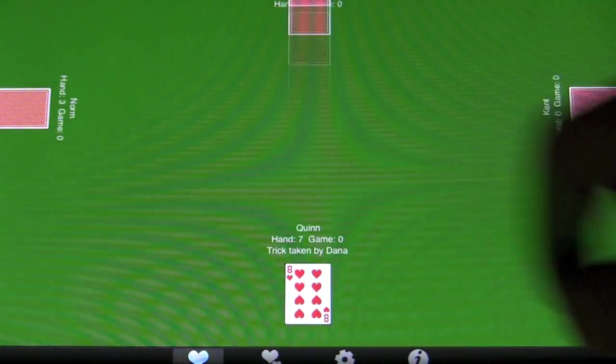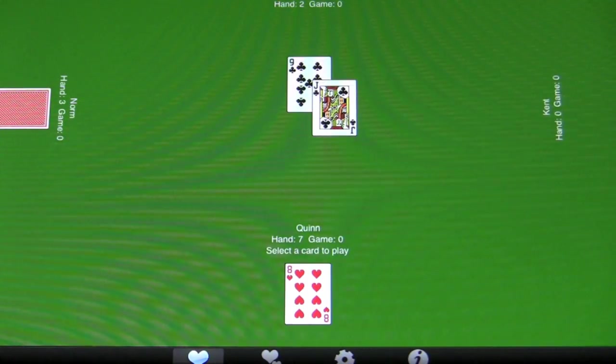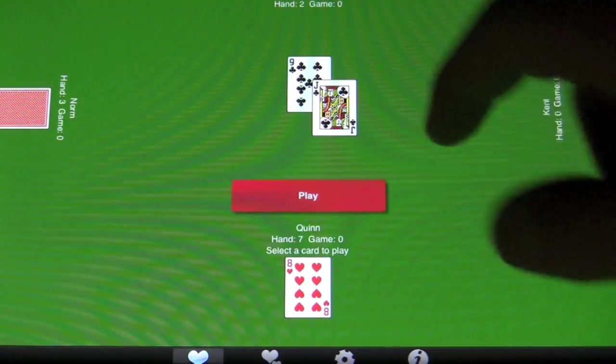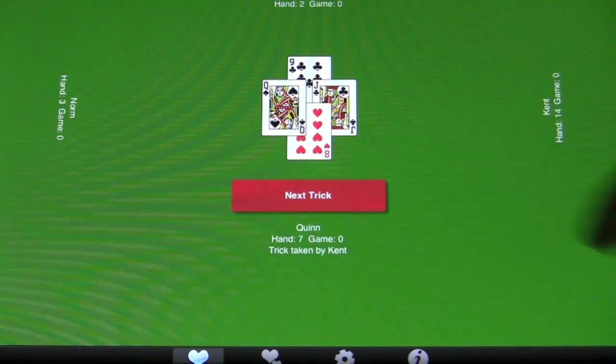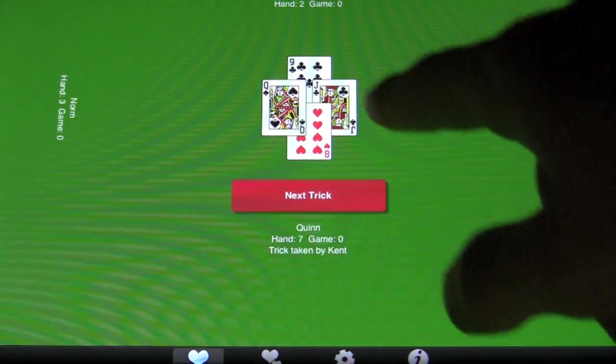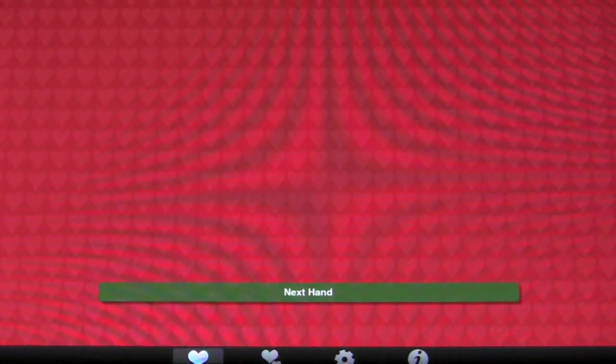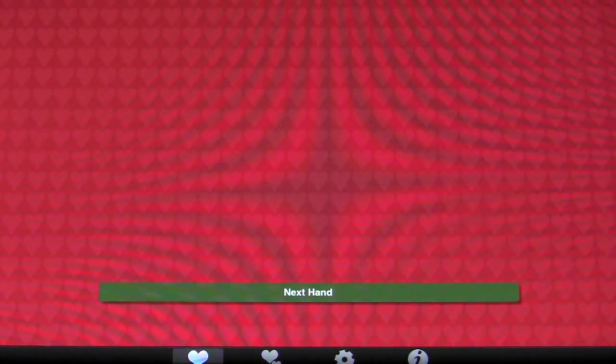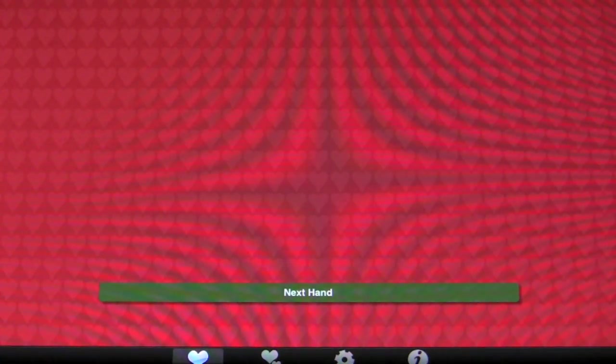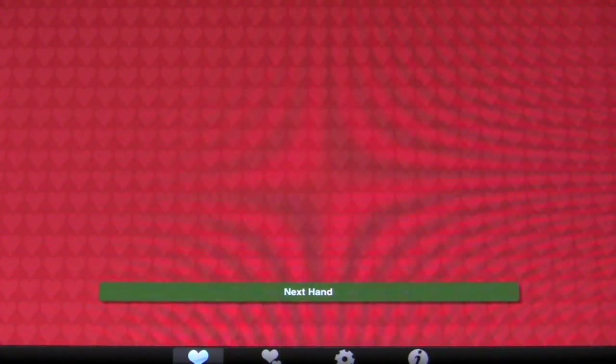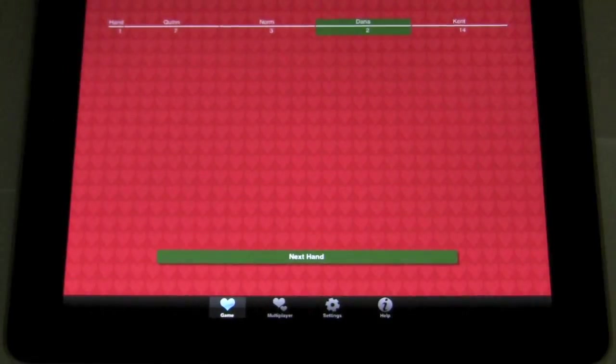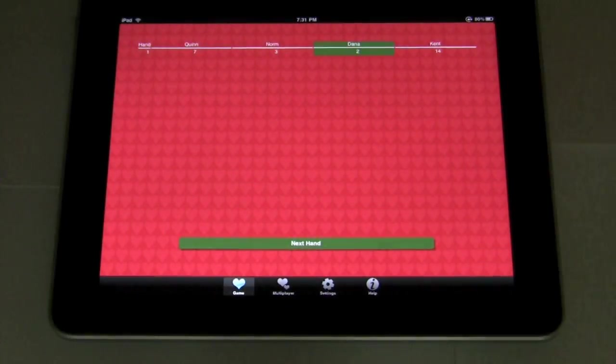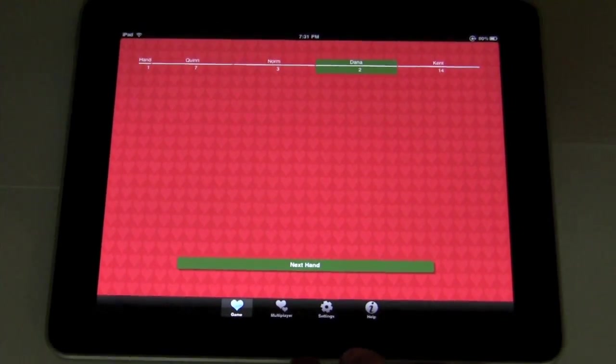Who's going to take the trick? Dana. He's probably going to lead. Nope. So, I got out of there with seven. Not good, but not bad. Ooh. And Kent took the Queen. So, Kent got fourteen. Dana got two. Norm got three. And Quinn got seven. That was me. So there is a really nice kind of plain scoreboard system they got going here.